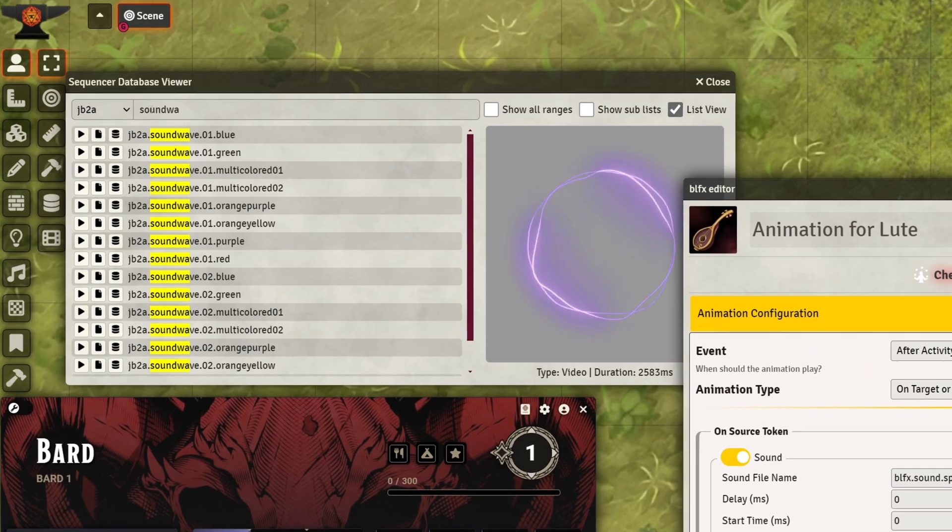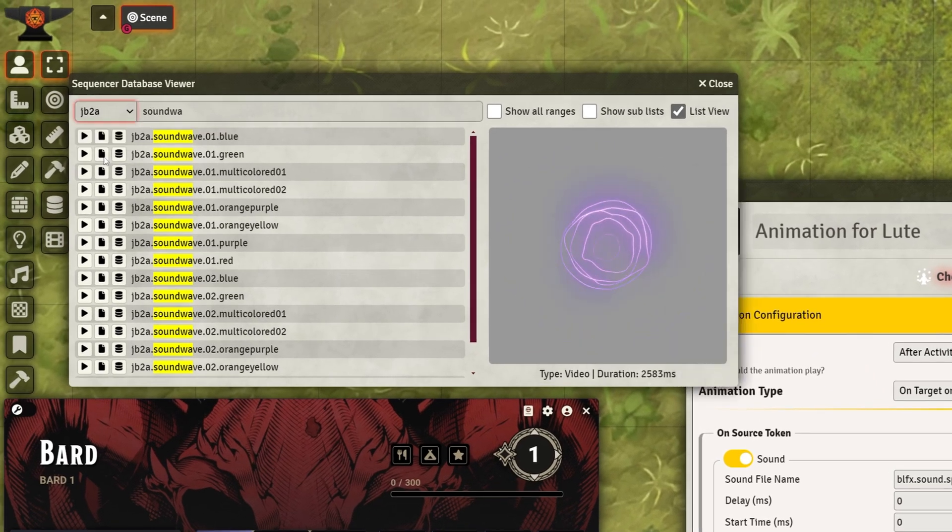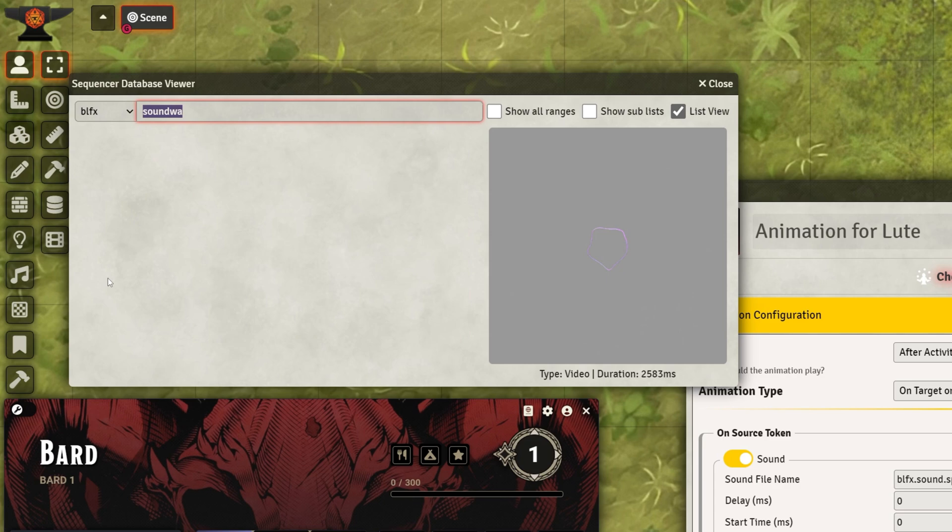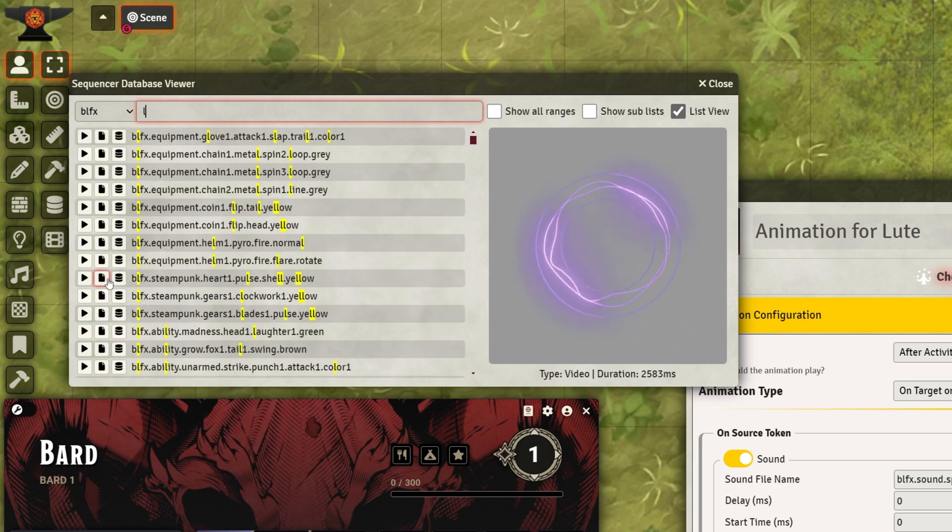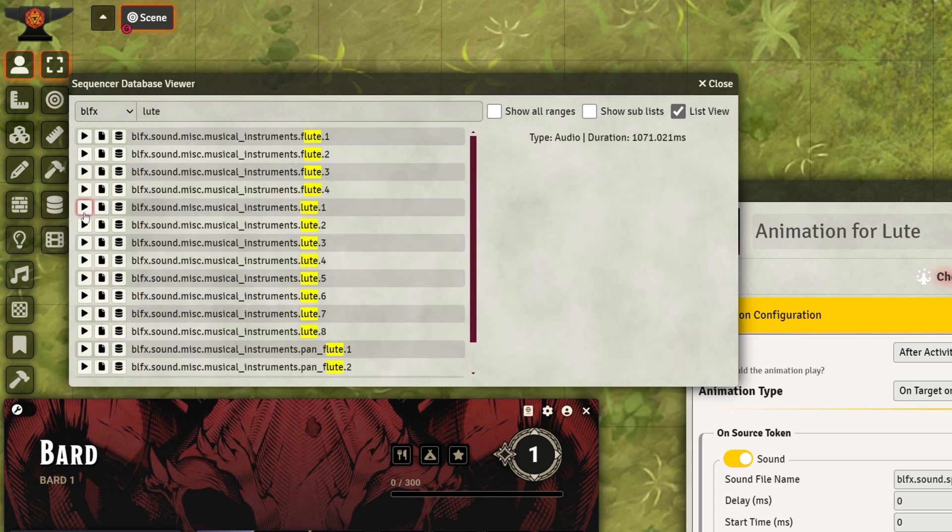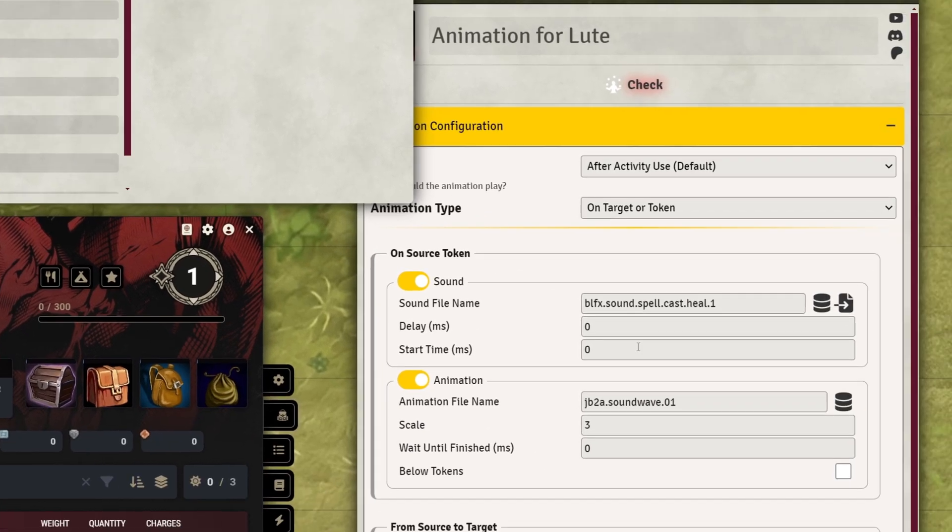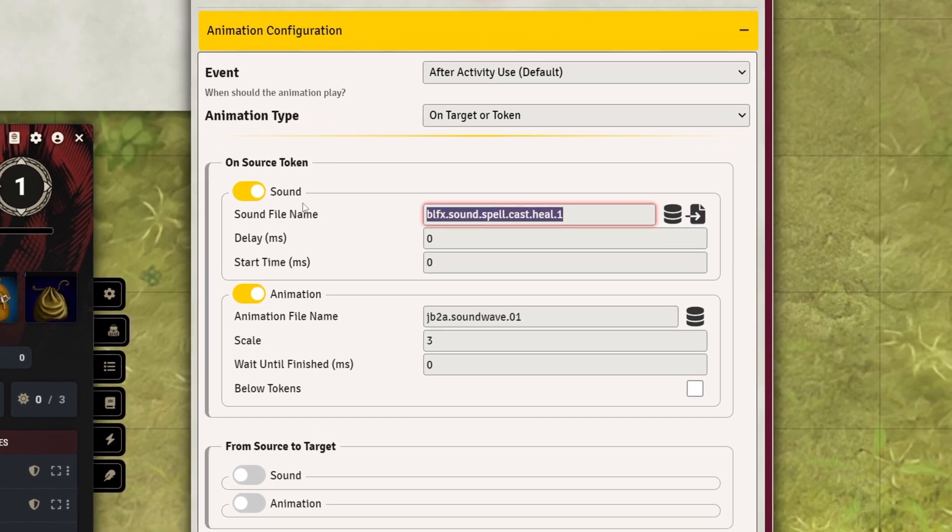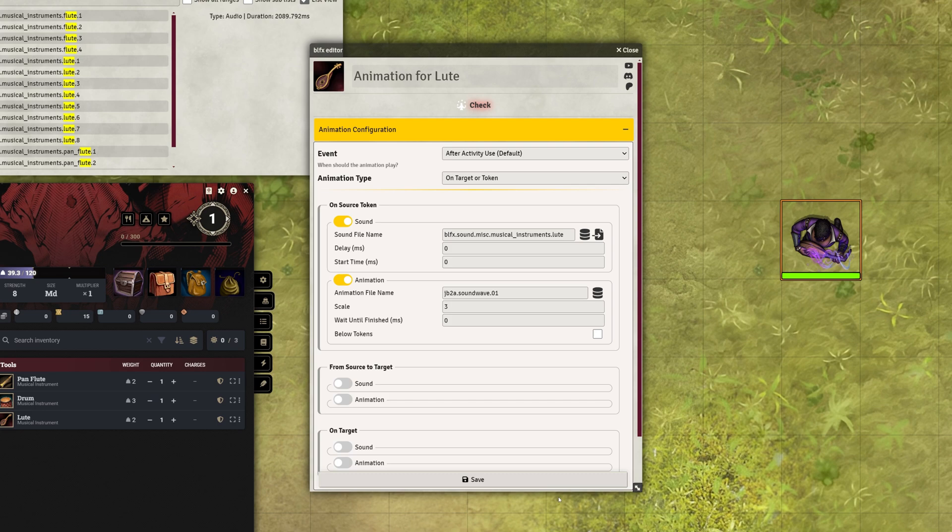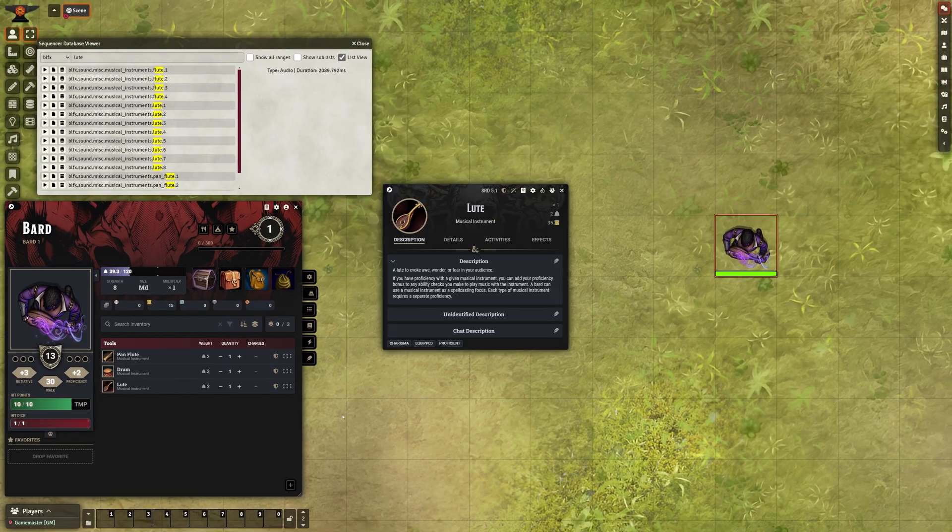Next, search for a lute sound file in the BLFX database and paste it into the Sound File Name section. Remove the number at the end of the file name to play a random lute sound each time you click the item.